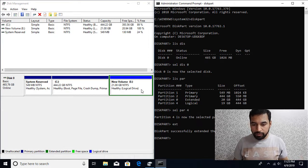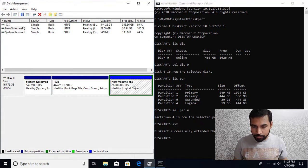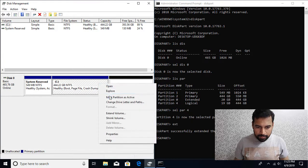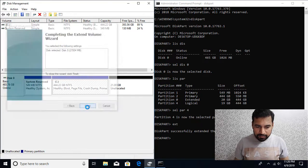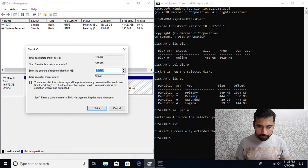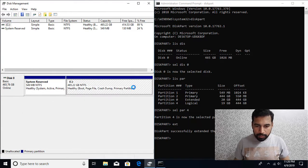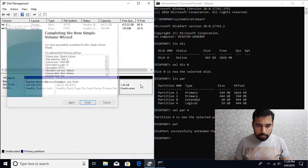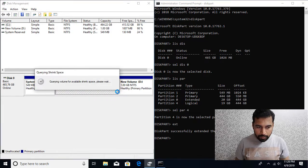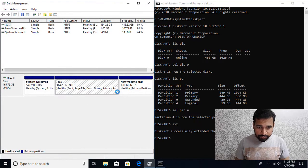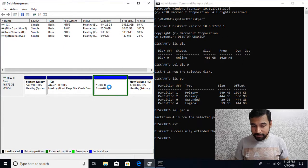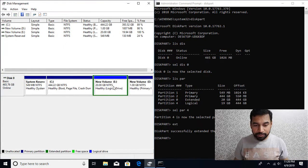Now I'm going to show you how to do it from the graphical user interface using a third-party partitioning utility. I'll delete this volume and then extend and shrink it to recreate the scenario — shrink the volume by 1 gig, create the partition, then shrink further to 20 gigs and create the logical partition. Within that extended partition you have the logical partition. So now I'll close this and show you EaseUS Partition Master.